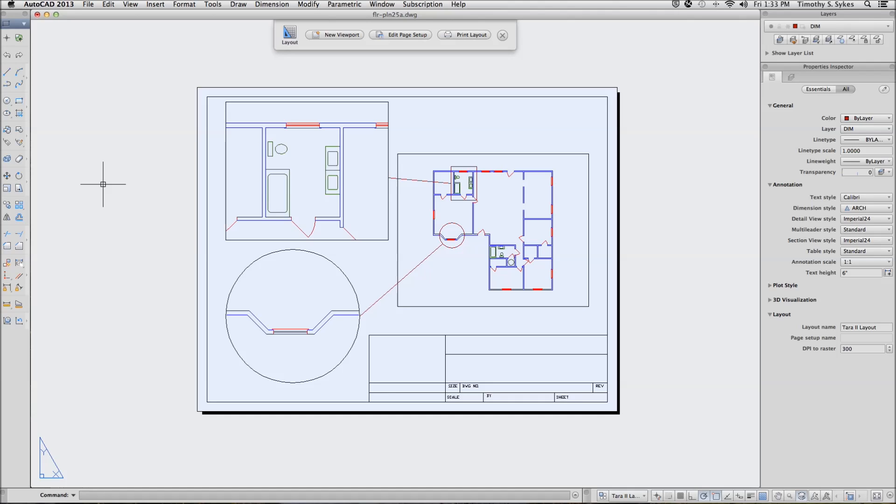This is a combination of two exercises: 25 1 1 A adding paper space dimensions the annotative way and 25 1 2 A adding paper space dimensions the other way.